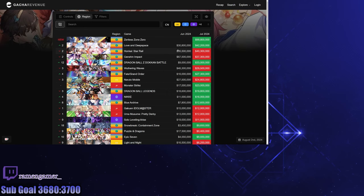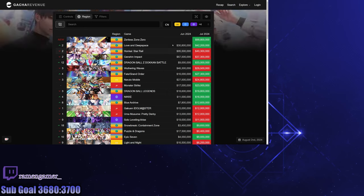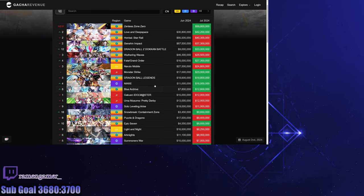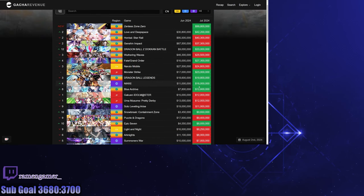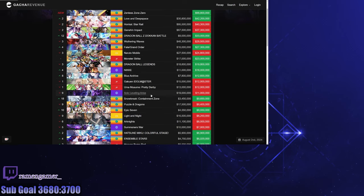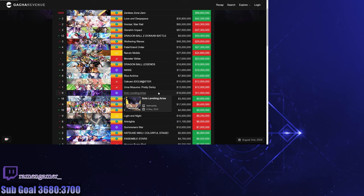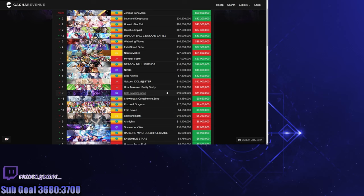What else is interesting here? Nikke is doing about average for what they're doing. Solo Leveling is starting to drop, which doesn't surprise me because the company that makes this game makes a lot of IP gacha games and they just try to make a big buck at the start.